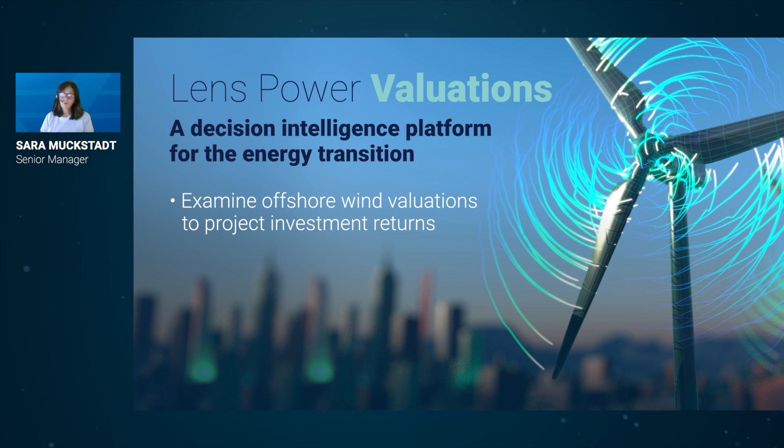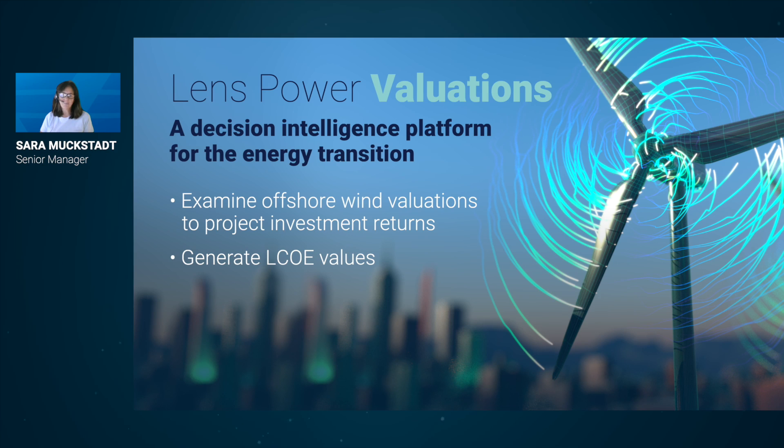And with more than 40 years of experience in valuation modeling, adding this capability to Lens Power is a no-brainer.